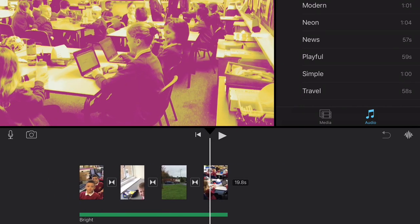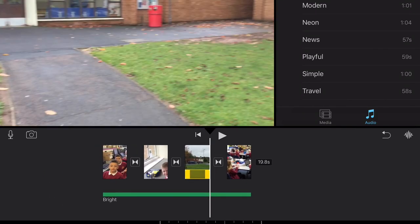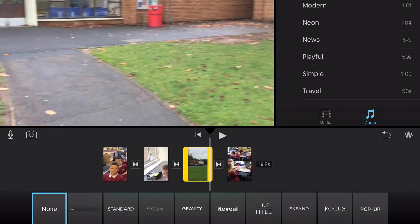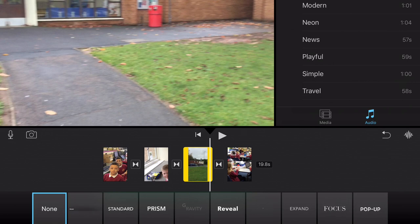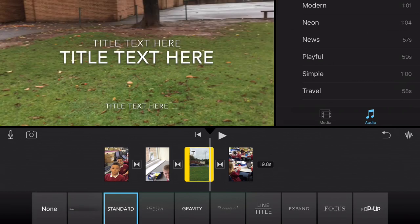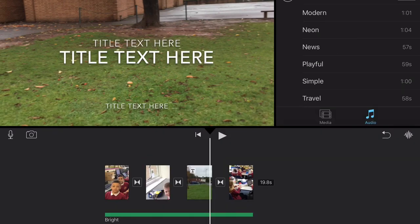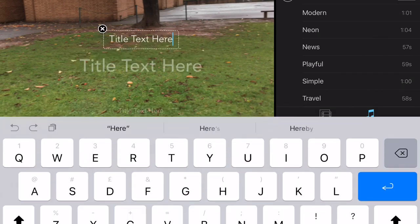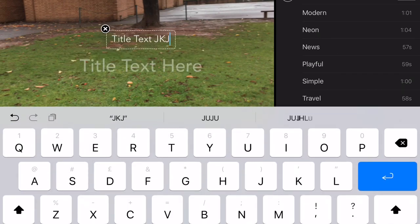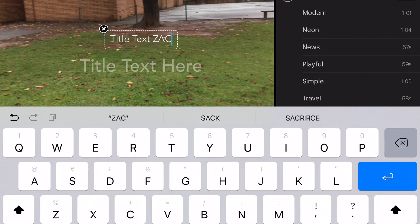And then you can add text. You can put text in your video. You can go from None or all the way to Pop-up. Let's go with Standard, and you can type in literally whatever you want right here — so you can just type in your name, like that.